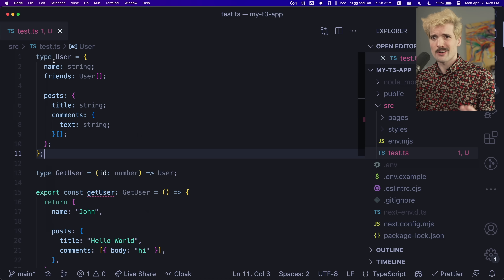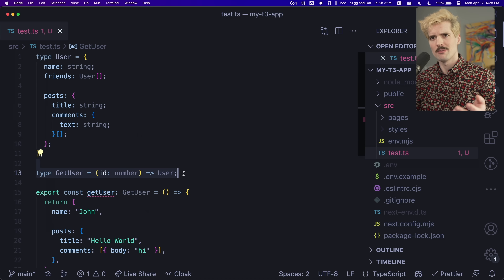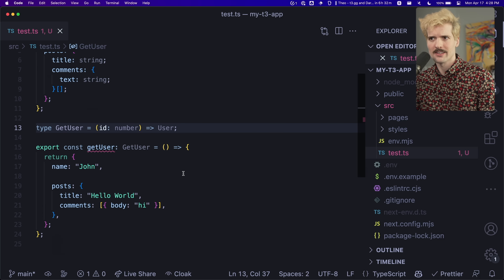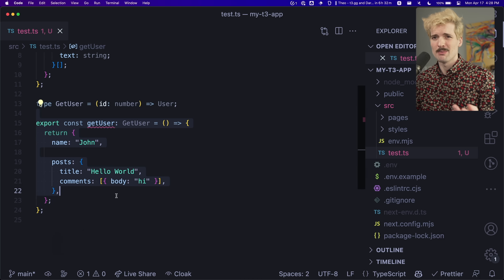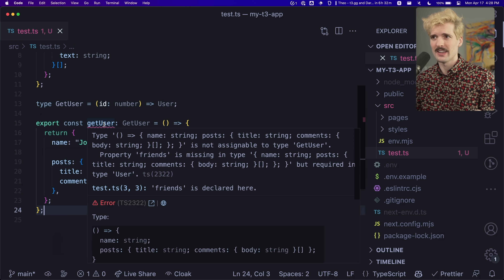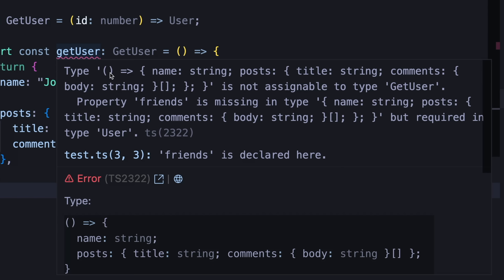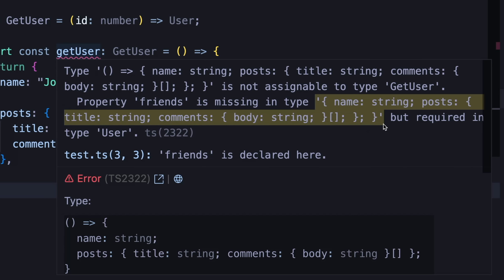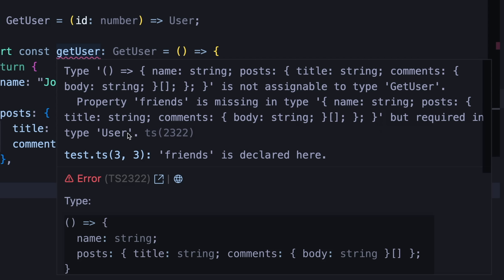We have a basic type here for a user object that has a couple of nested fields within it, as well as a getUser function that would be used to fetch one of these user objects. We also have an implementation of this function. However, as you can see here, it is failing. If we only look at this error, it's a lot of parsing you have to do. I look for the tab break, and here 'property friends is missing' in this big blob — but it's required in type User. That's a lot of characters to parse through just to figure out that this field is missing.